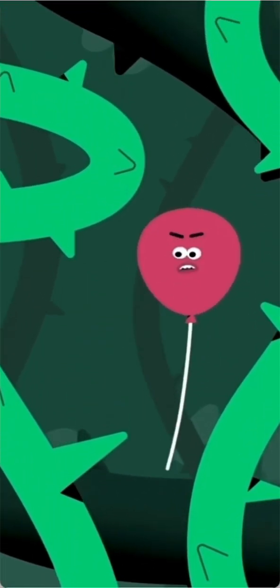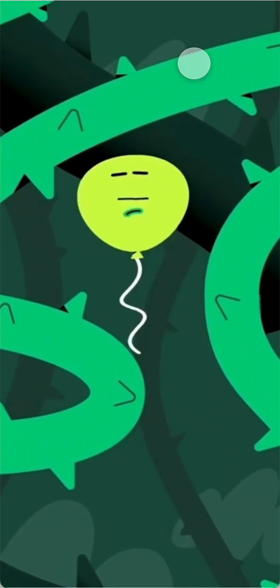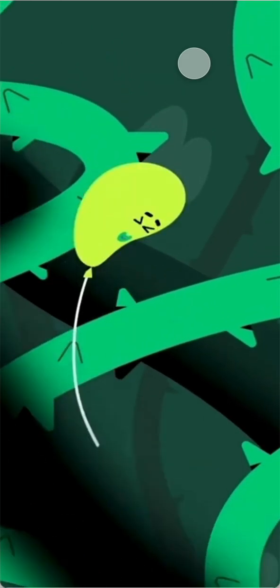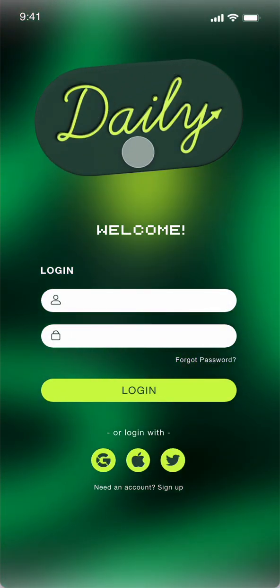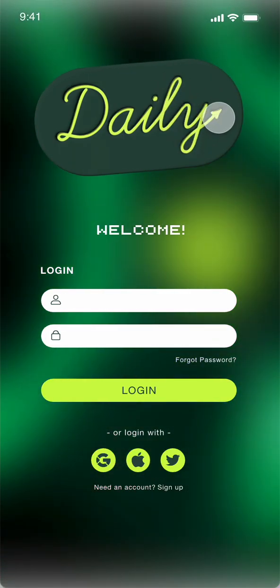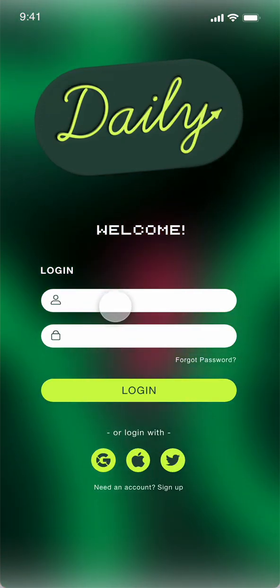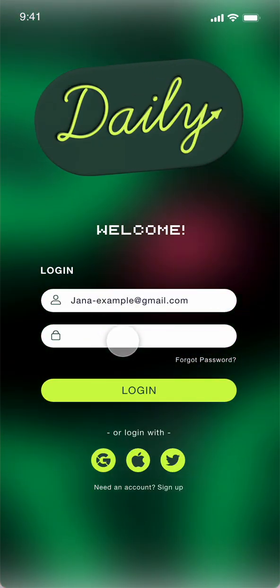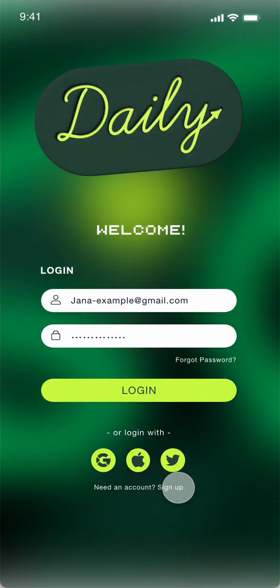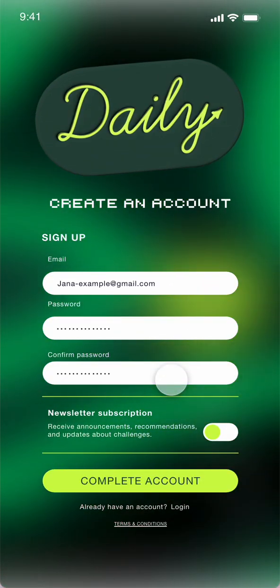Starting the app with the landing page — a small video plays and you have the logo that I created, called Daily, with a small tagline meaning every day a new challenge. You have the login page where you can put your email, the password, and login.